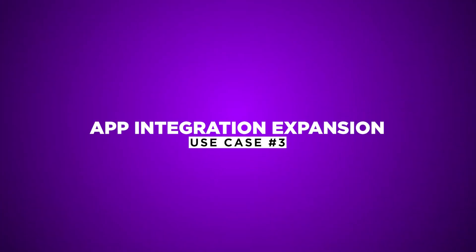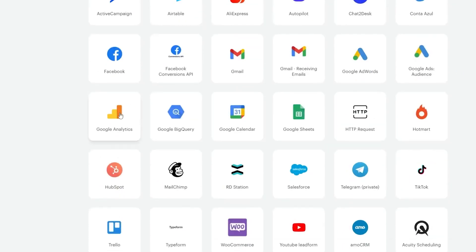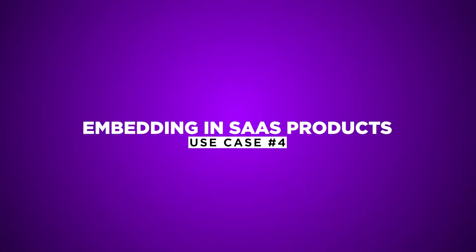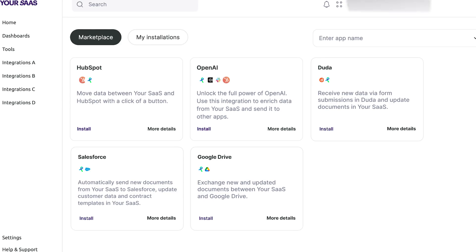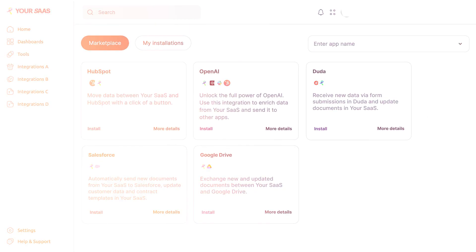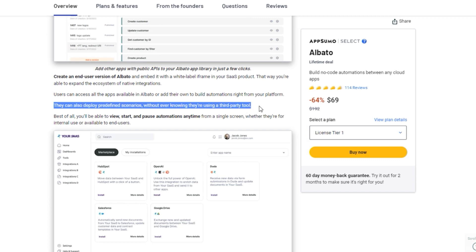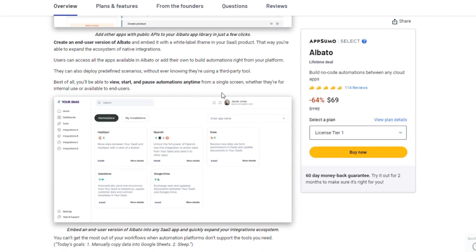Three: app integration expansion. Add any app with a public API to Albato's library using the app integrator. Expand your integrations ecosystem and connect all your favorite software tools. Four: embedding in SaaS products. SaaS providers can create an end-user version of Albato and embed it in their platform, allowing users to build automations without leaving their interface. Albato's versatility, extensive app library, and user-friendly interface offer endless possibilities for simplifying and optimizing your workflows.